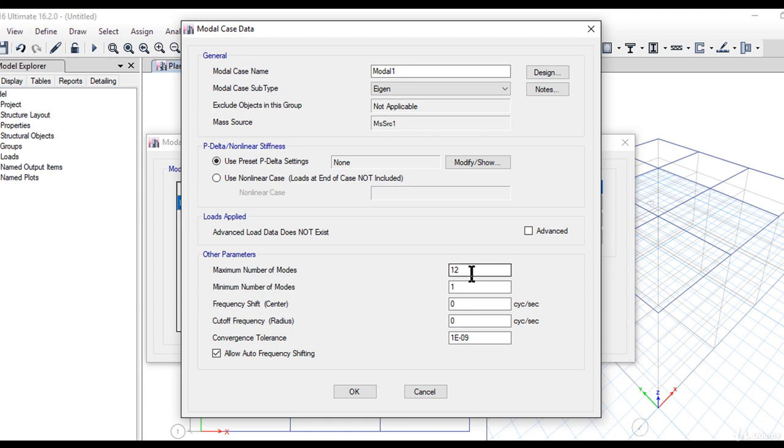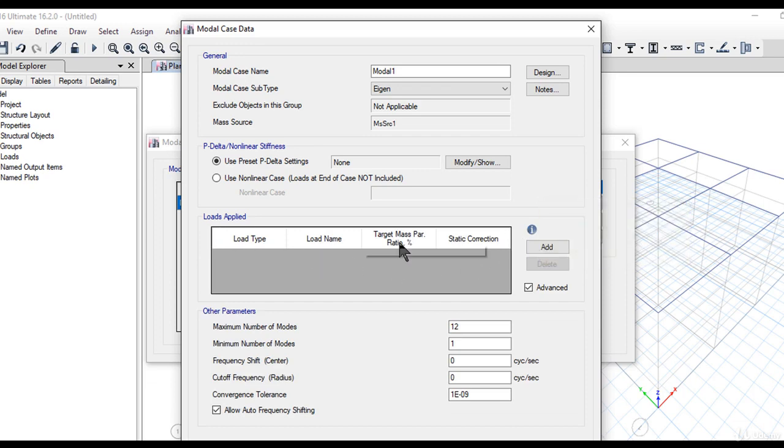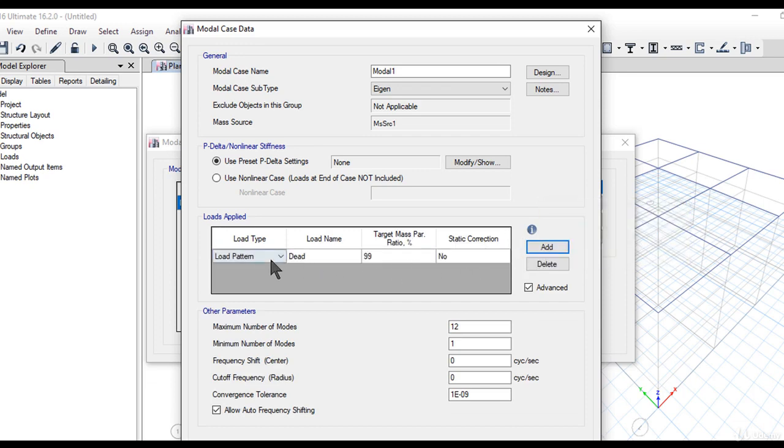Most of the time, we need to increase modes to increase the mass participation factor. We need to enter the number of modes very carefully. When we left-click on the Advanced option, the target mass participation option will come up. We can see there are three different parameters we can work with.